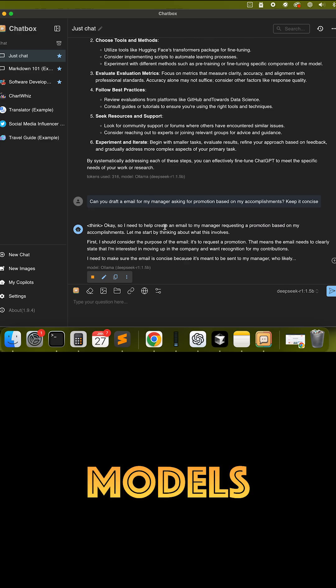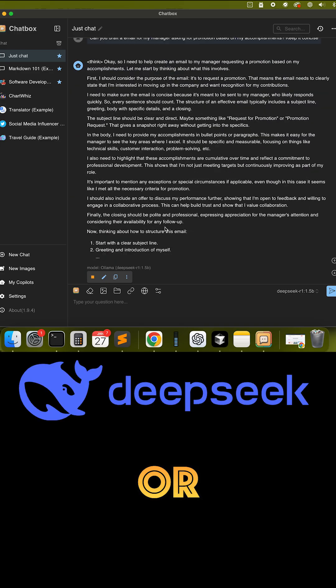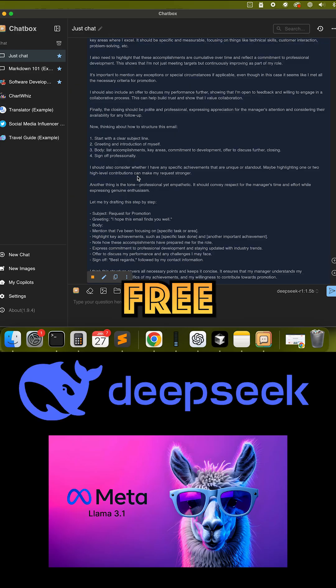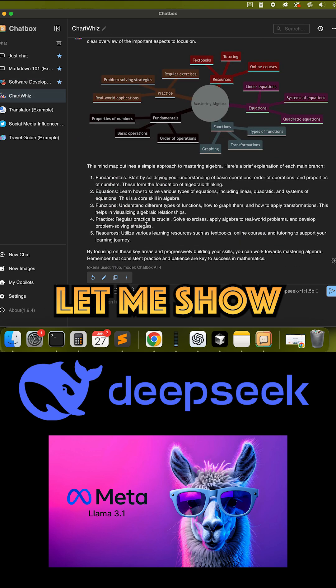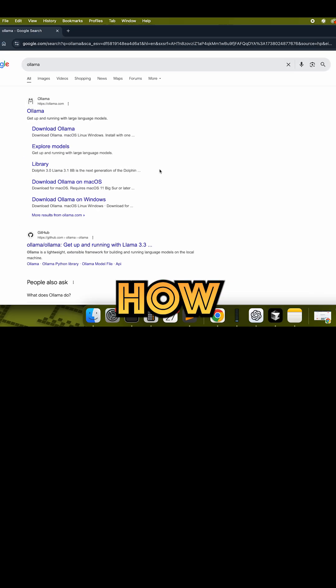Want to run powerful AI models like DeepSeek or Llama for free, right on your machine? Let me show you how.